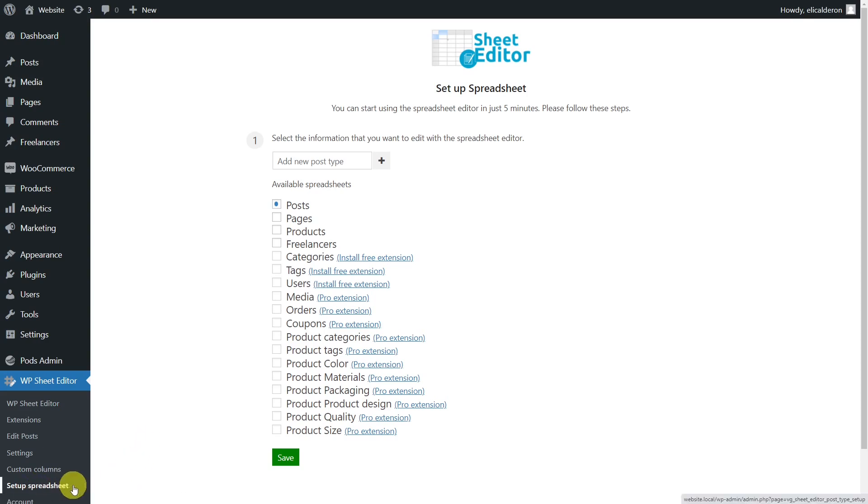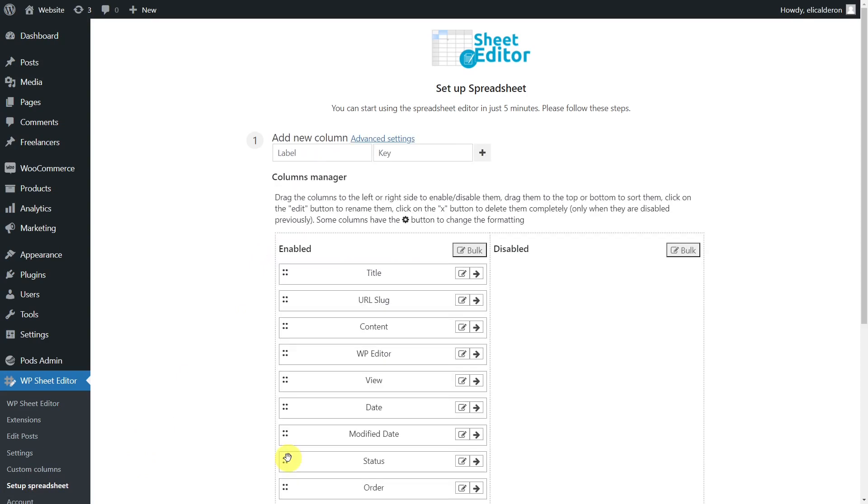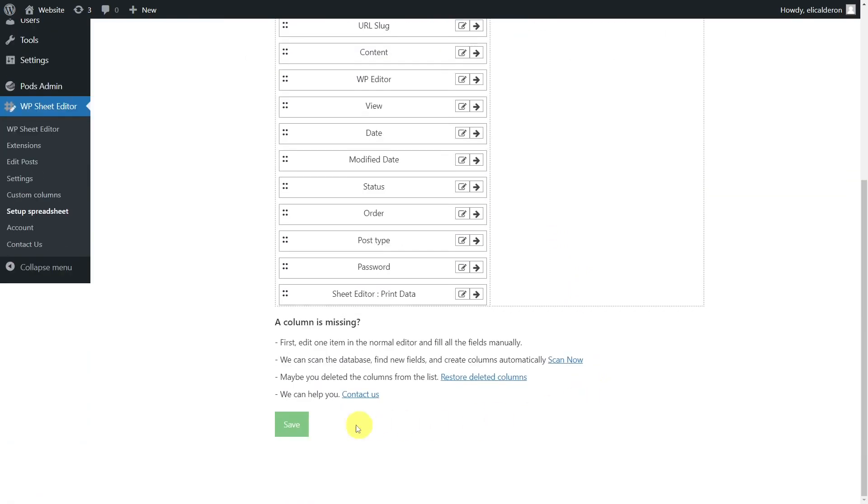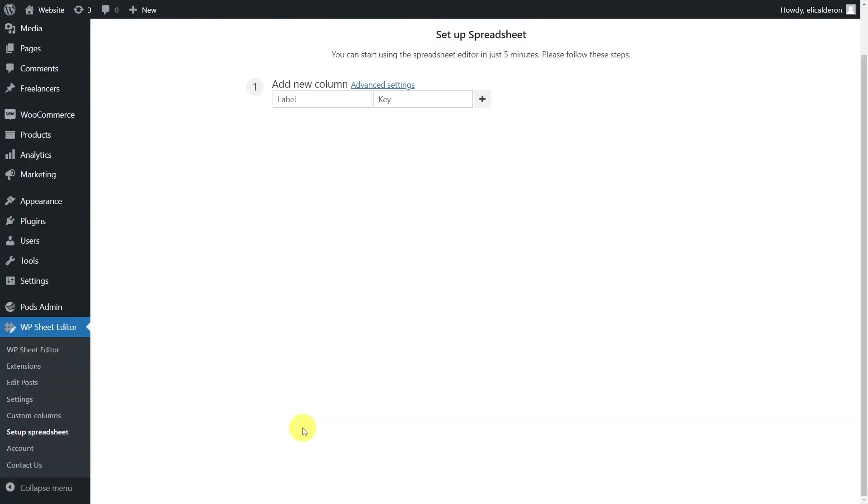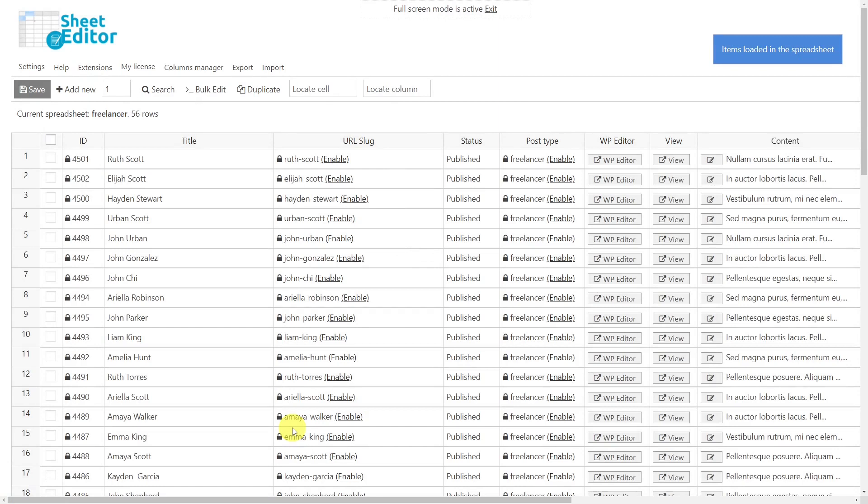To do this, we go to the setup spreadsheet section in WP Sheet Editor, then we select the Freelancers post type. To continue, we must save the selection. Now we need to choose which columns will be displayed in the spreadsheet and which will not. When we're done choosing, we'll save the changes to generate the spreadsheet.